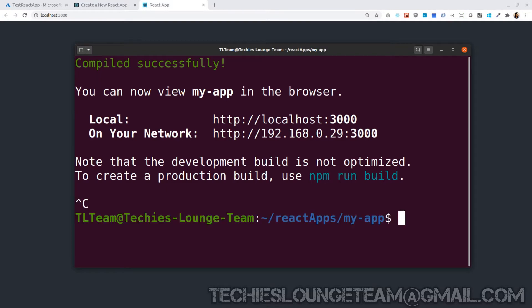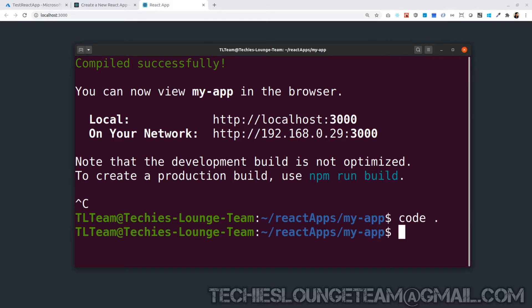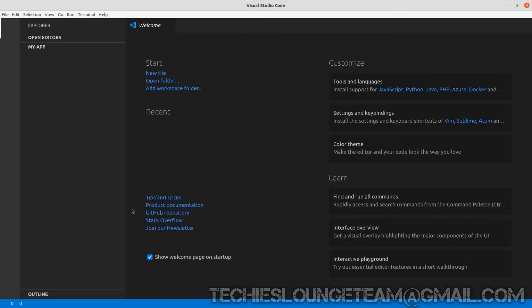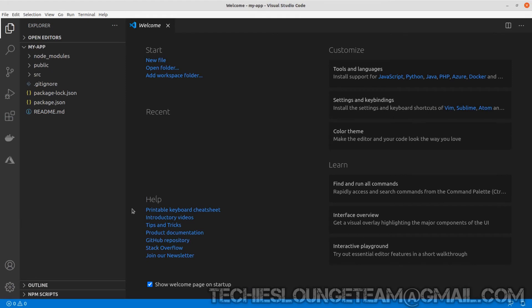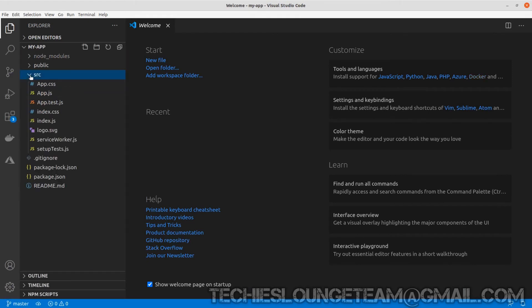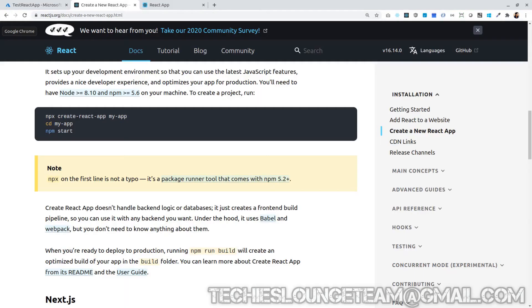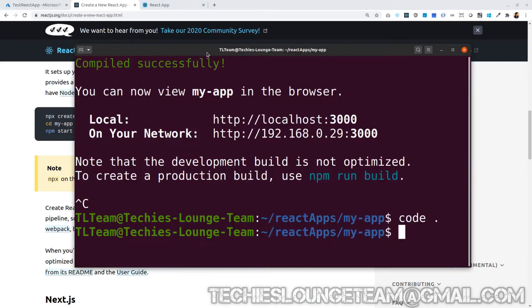If you want, you can open the VS code and see the source code. Here you can see there is a SRC folder. This SRC folder contains the complete source code and can not use it for deployment. To deploy our React application, first we require to build it. To build the application we can follow the commands which is mentioned here. Type npm run build.